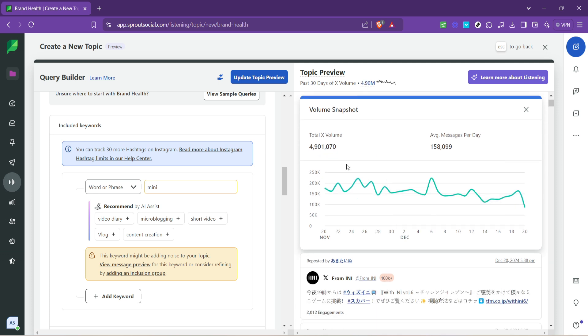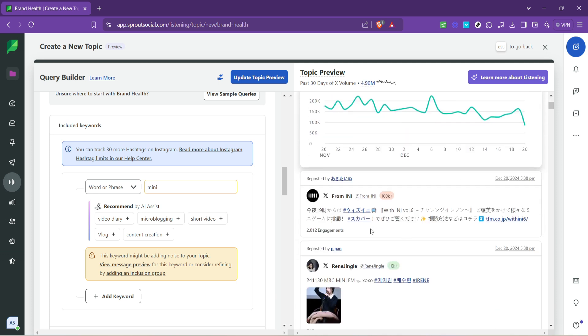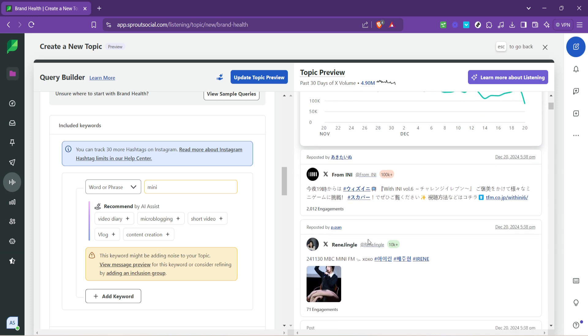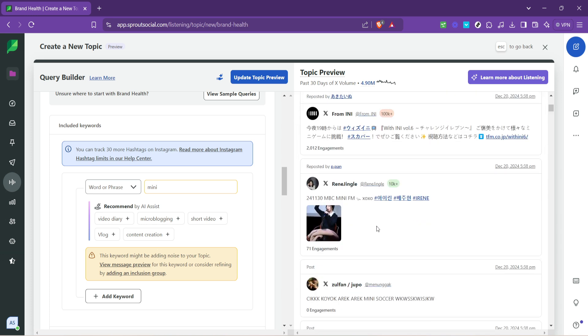During each of these steps, Sprout Social offers visual aids through screenshots and user-friendly interfaces that make navigating the listening tool not just effective but also an enjoyable experience.